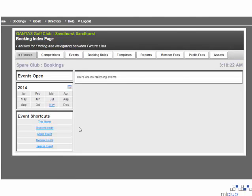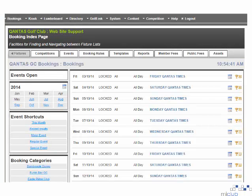The first page you will see once logged in is the fixture list page. This will show all of the fixtures that you have set up for particular days. Each event should have a timesheet linked to it, which can be viewed by selecting the event name.